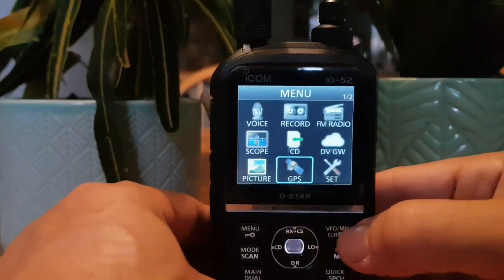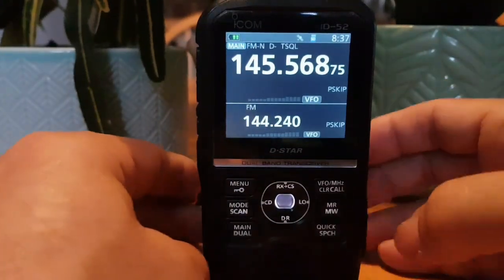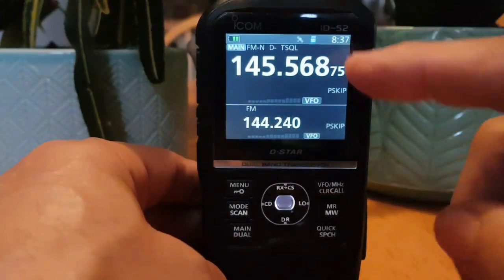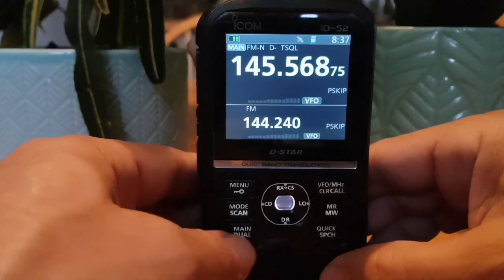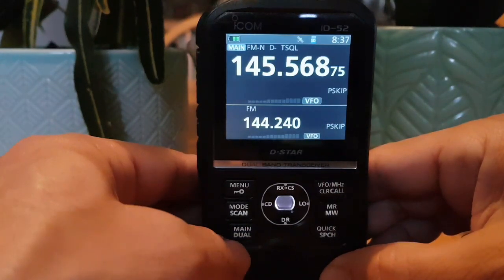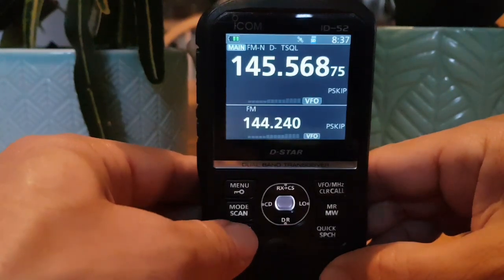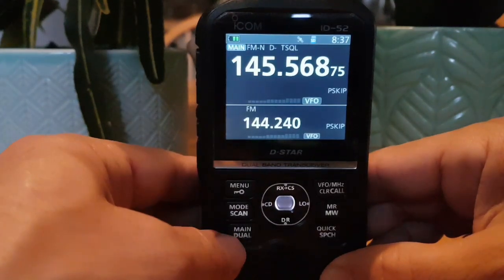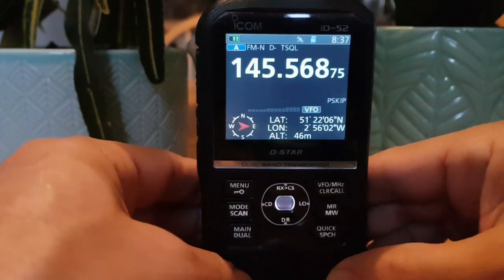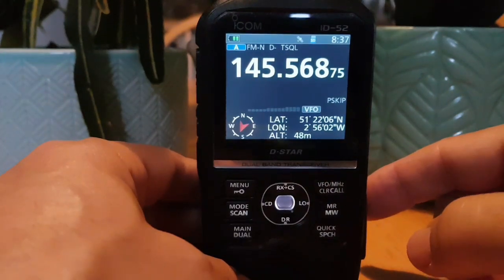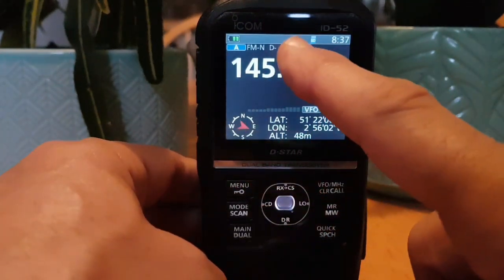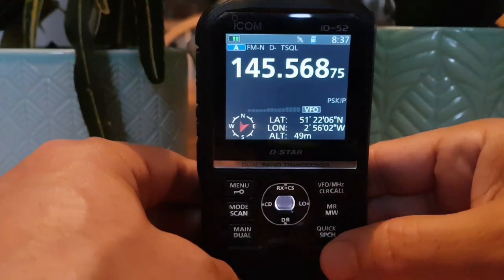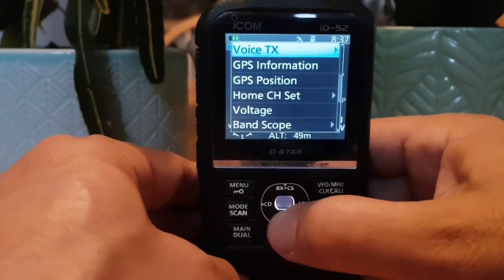Hit VFO and you're back in VFO mode. Let's get a basic understanding of what we're seeing — the main band and sub band. You can switch between these two by pushing the Main button. It also says Dual. They've got A and B band. If you hold this button down you get single display, which shows the GPS when it has a lock.